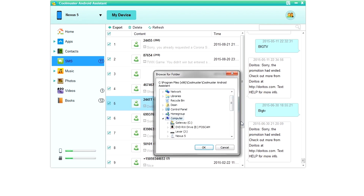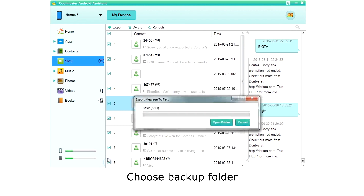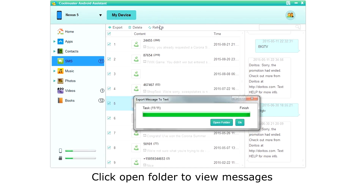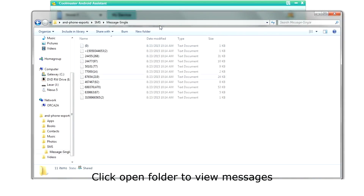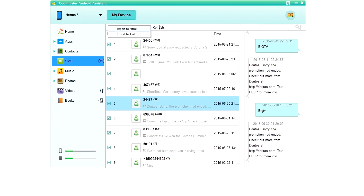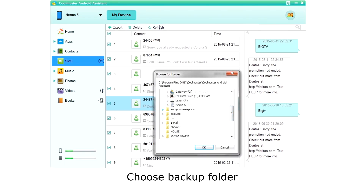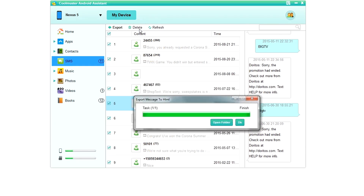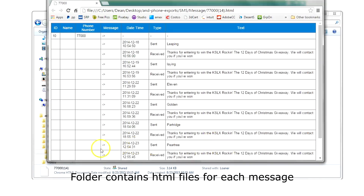Let's do text first. Select the folder where you want your messages saved and click OK. Clicking the Open Folder button will allow you to see your messages. The message single folder will contain text files for each of your text messages. Let's create an HTML export too. Select the folder where you want your messages saved and click OK. The message folder will contain HTML files for each of your text messages.